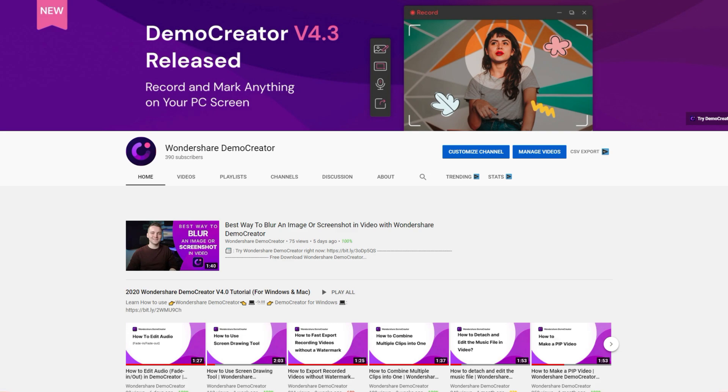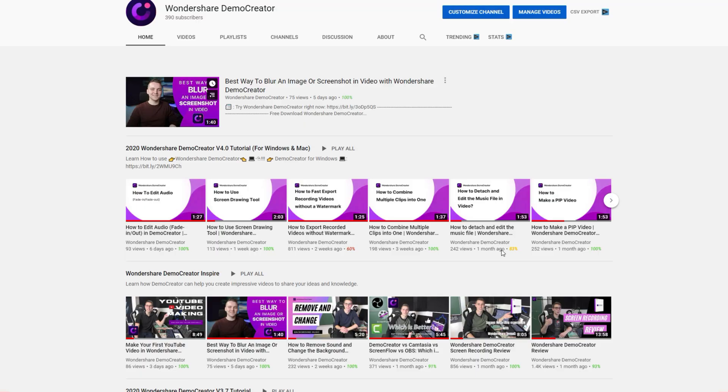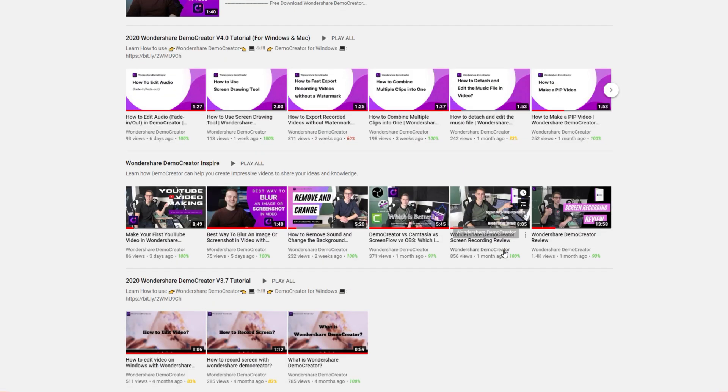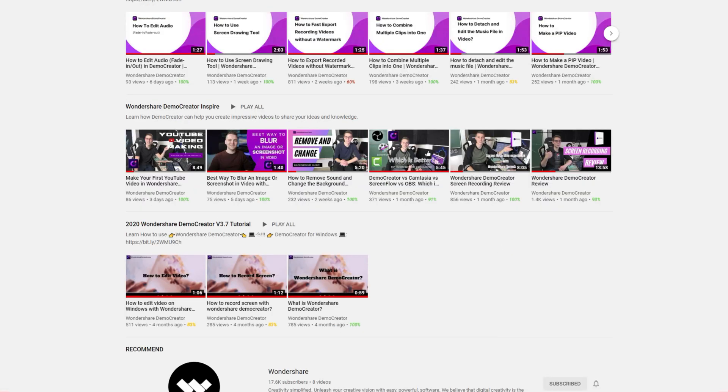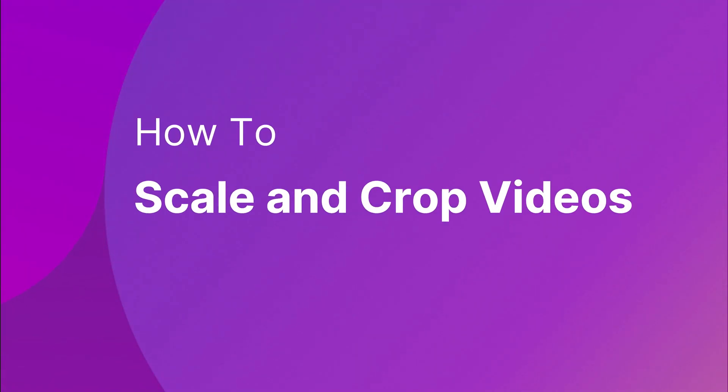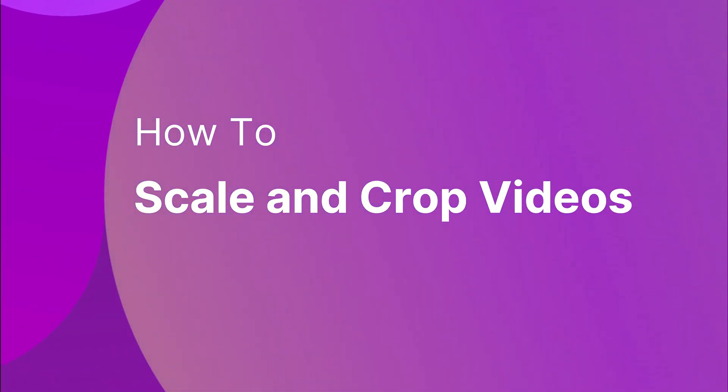Hi guys, this is Wondershare Demo Creator's YouTube channel. In this video, you will learn the differences between scale and crop features in Demo Creator. Now let's get started.